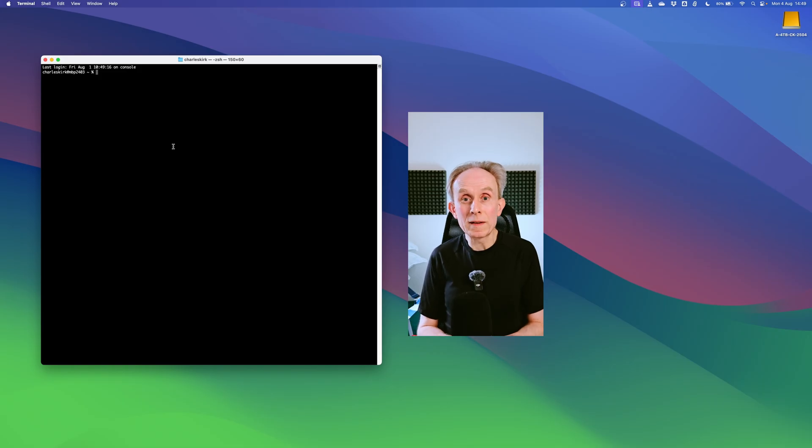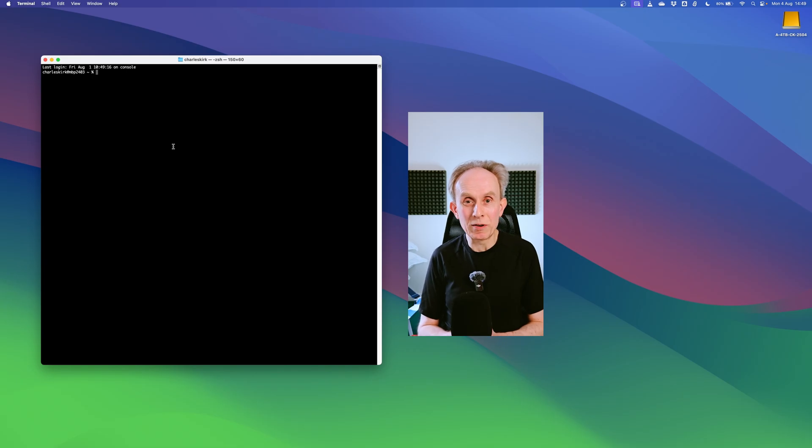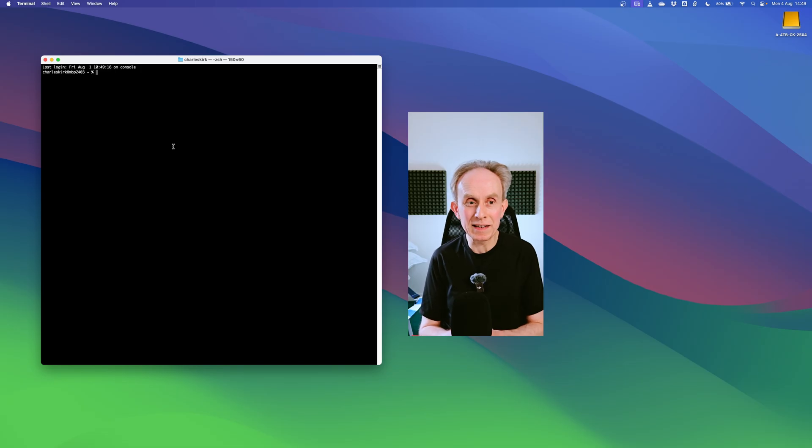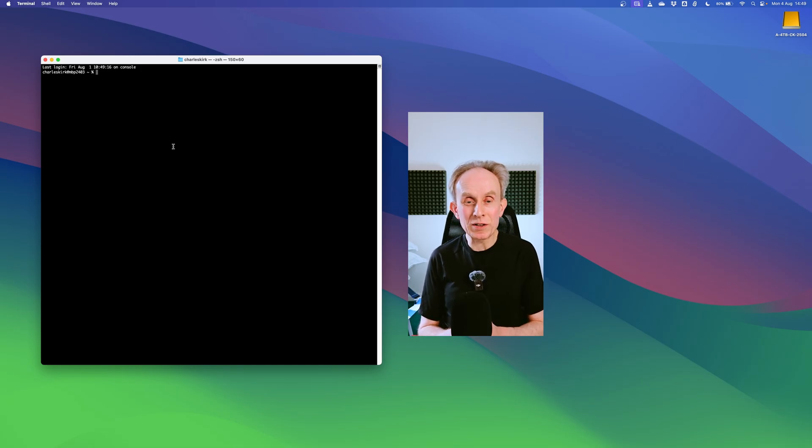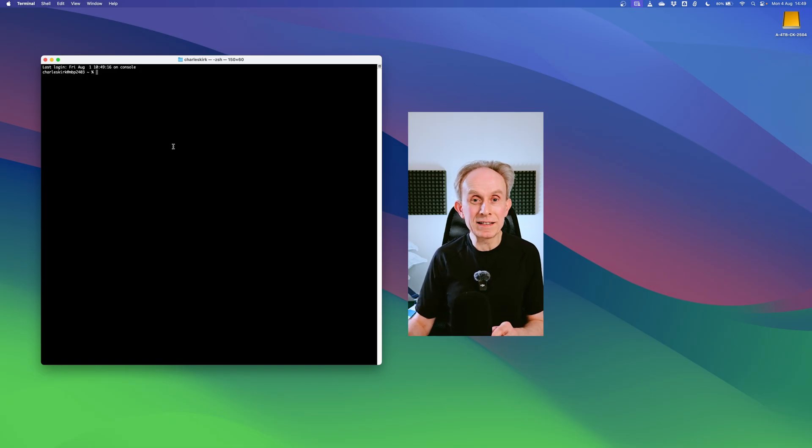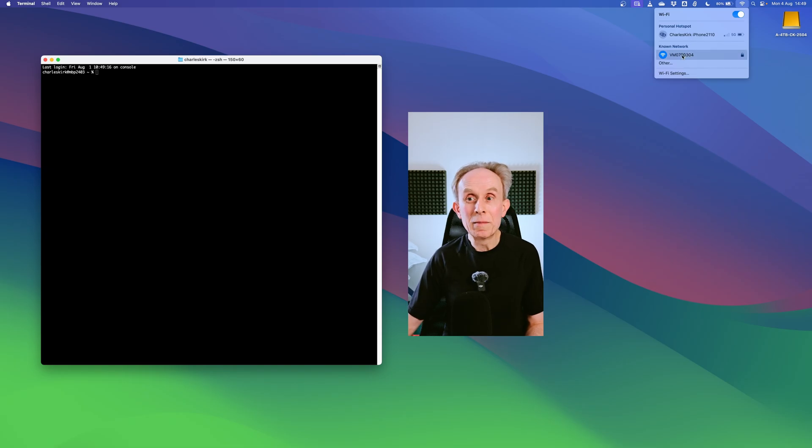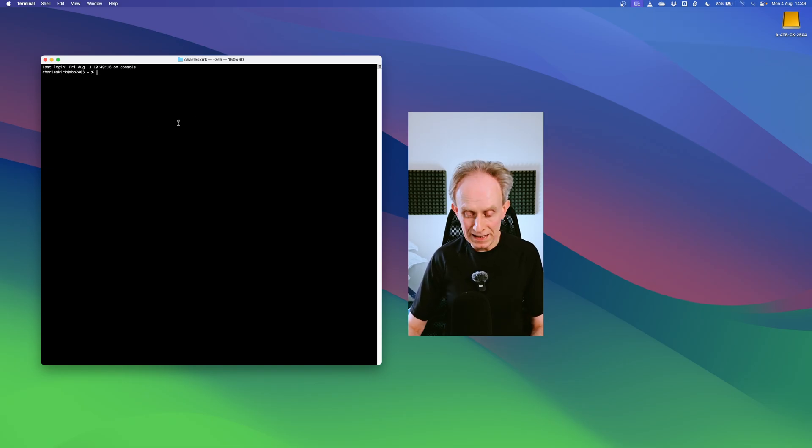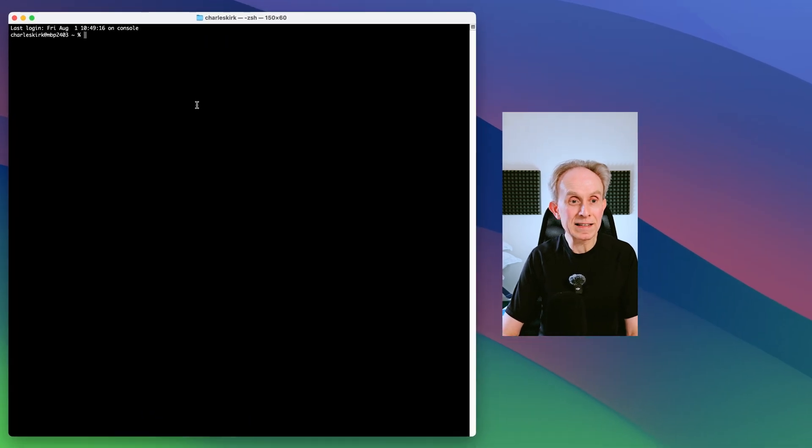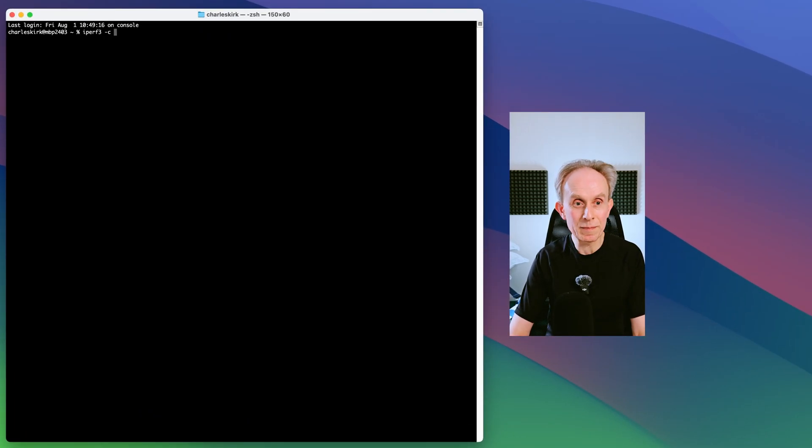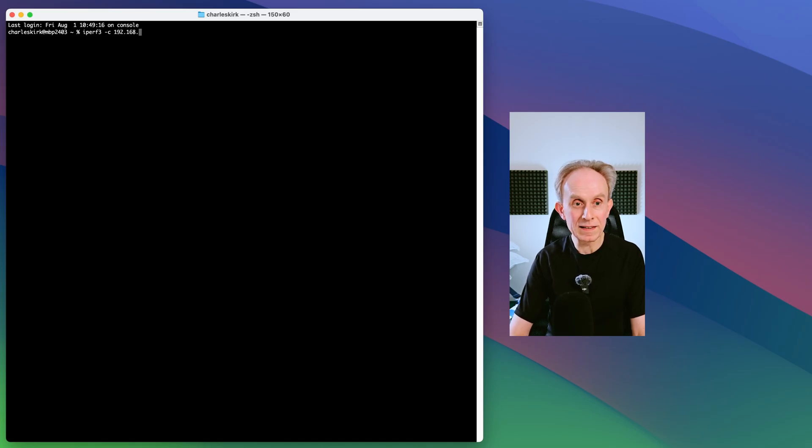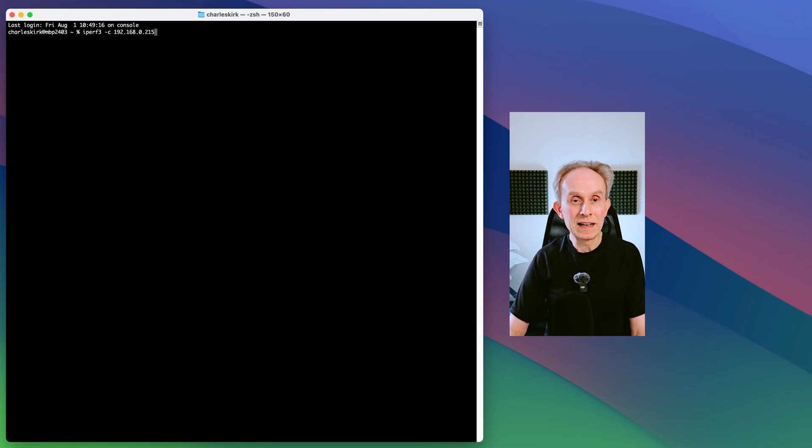So back on my Mac the first thing I'm going to do before I plug in the new USB 10 gigabit adapter is to just do the test on my existing adapter. So the first thing I'm going to do is to turn Wi-Fi off, although it doesn't make any difference because it's not using it, but we'll turn it off anyway because we don't need it. And then I'm going to type iPerf 3 and then dash c for client and then I need the IP address which is 192.168.0.215, and that should mean when I press return that it runs the test.